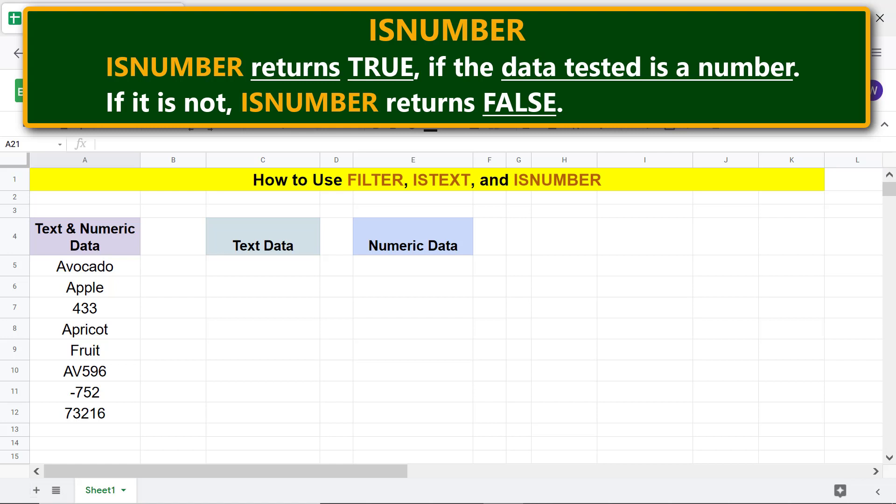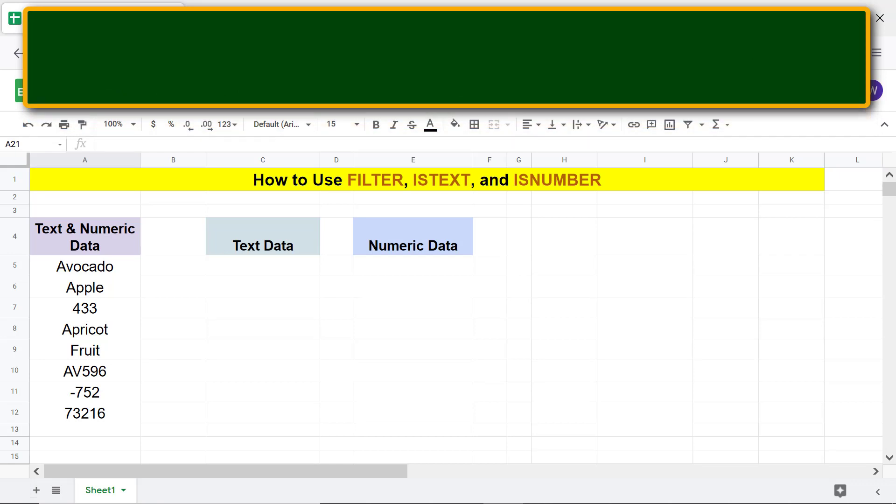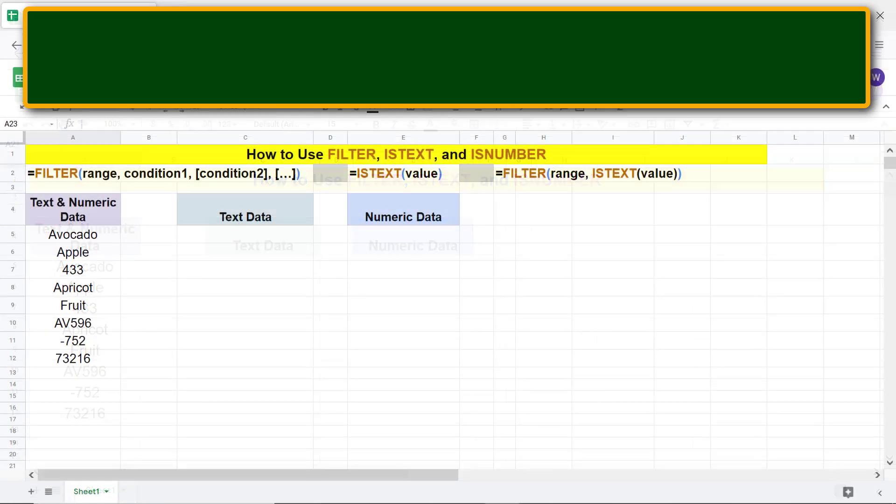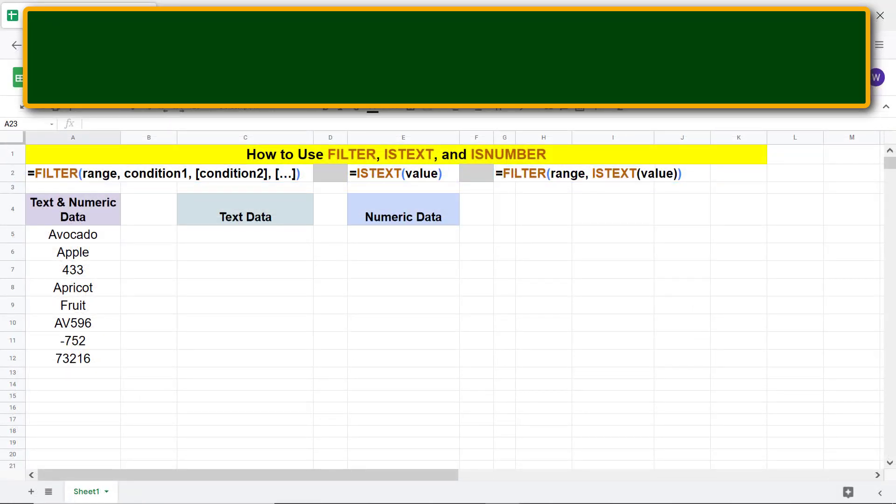For details, please refer to the separate tutorials on each of these three functions. All right, here are the FILTER, ISTEXT, and FILTER and ISTEXT function formulas moving forward.